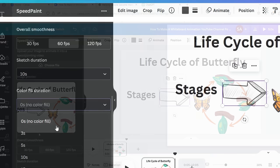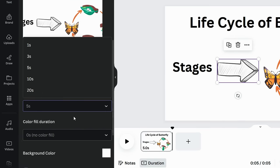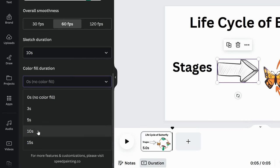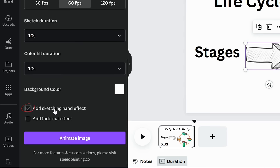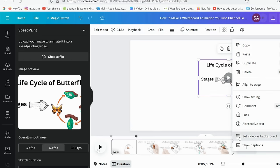Keep overall smoothness to 60 frames per second. Choose the duration. Now choose color fill duration. Tick the checkbox to show hand effect. Select animate image. Here is the result.